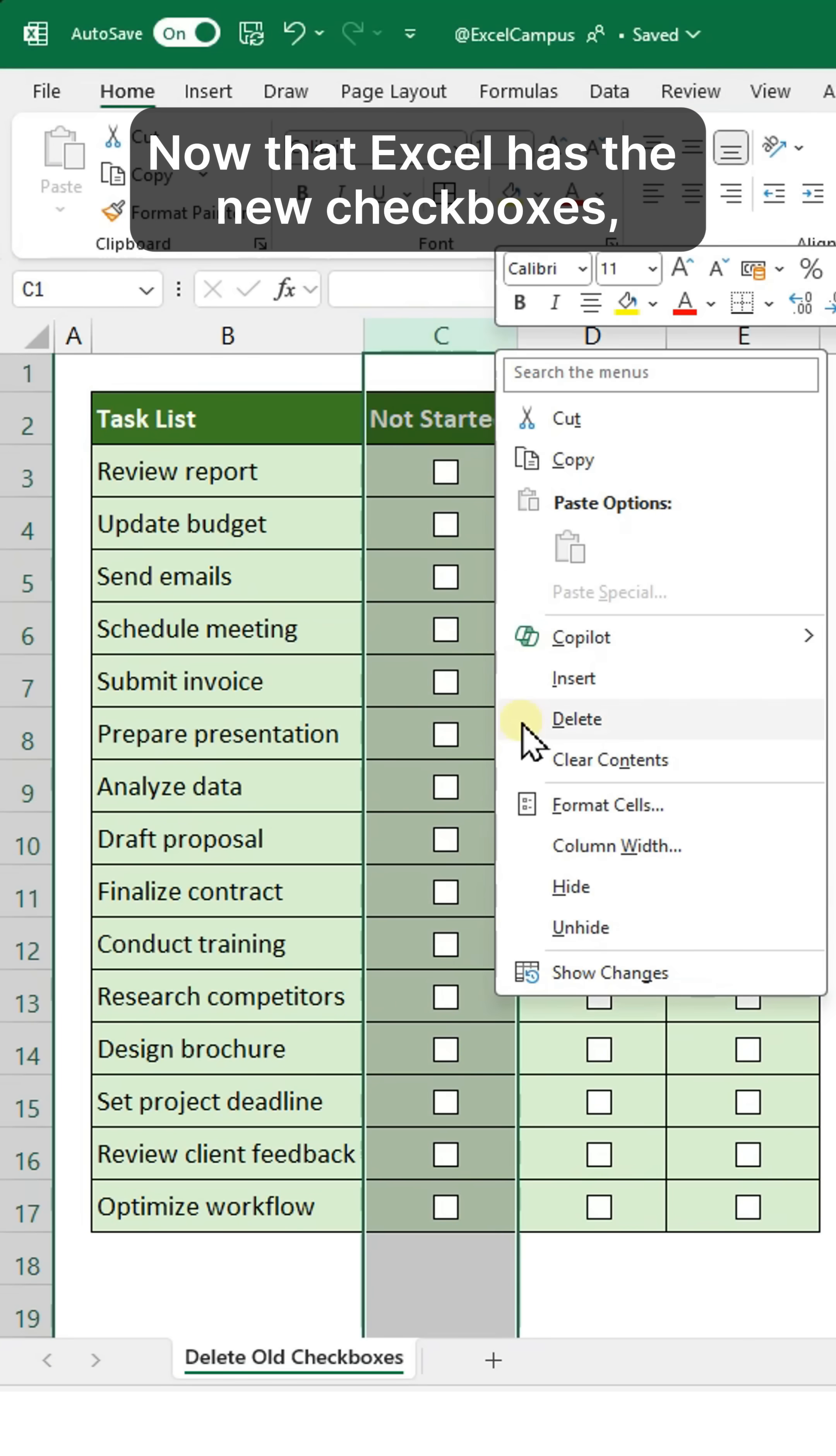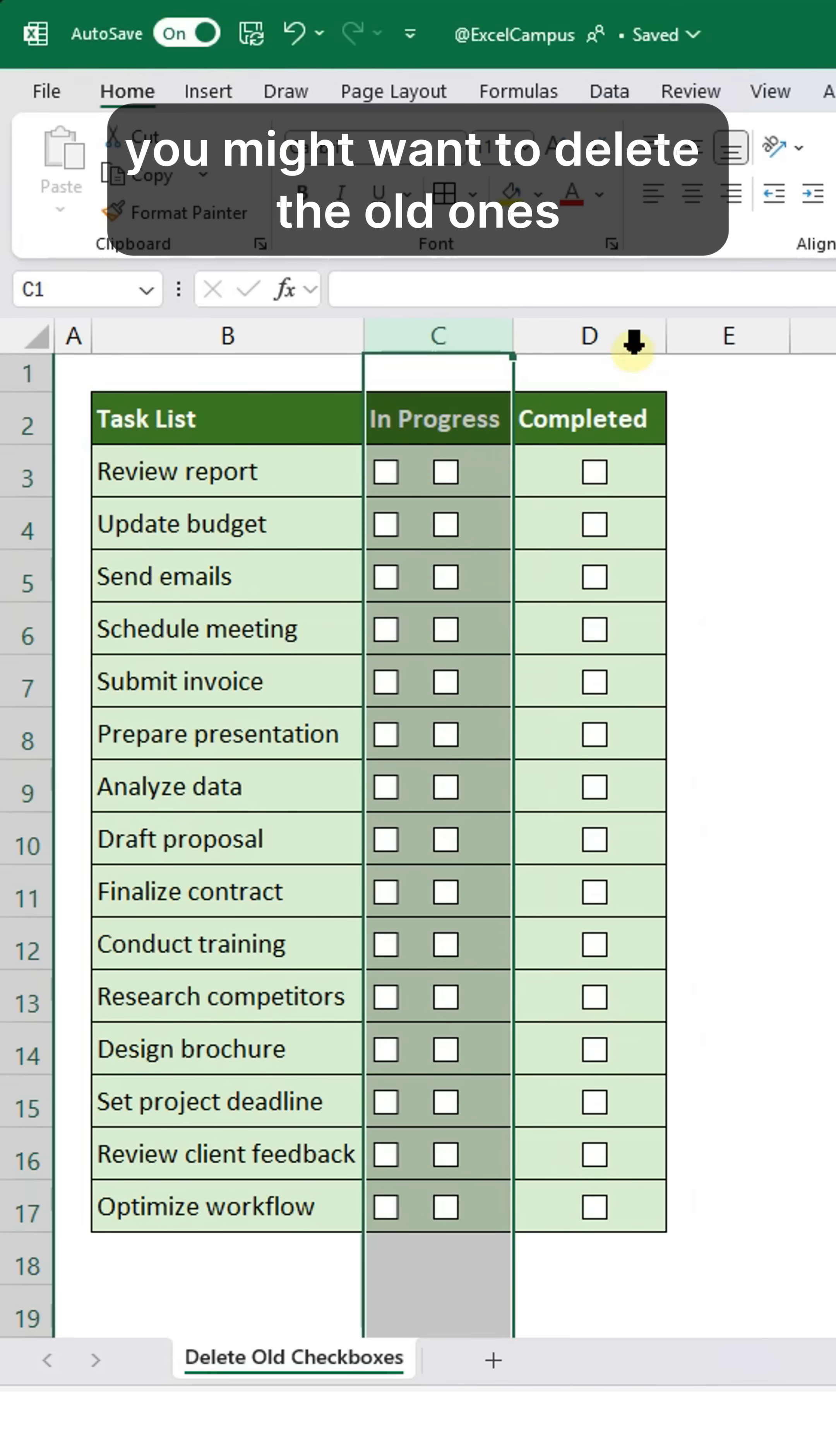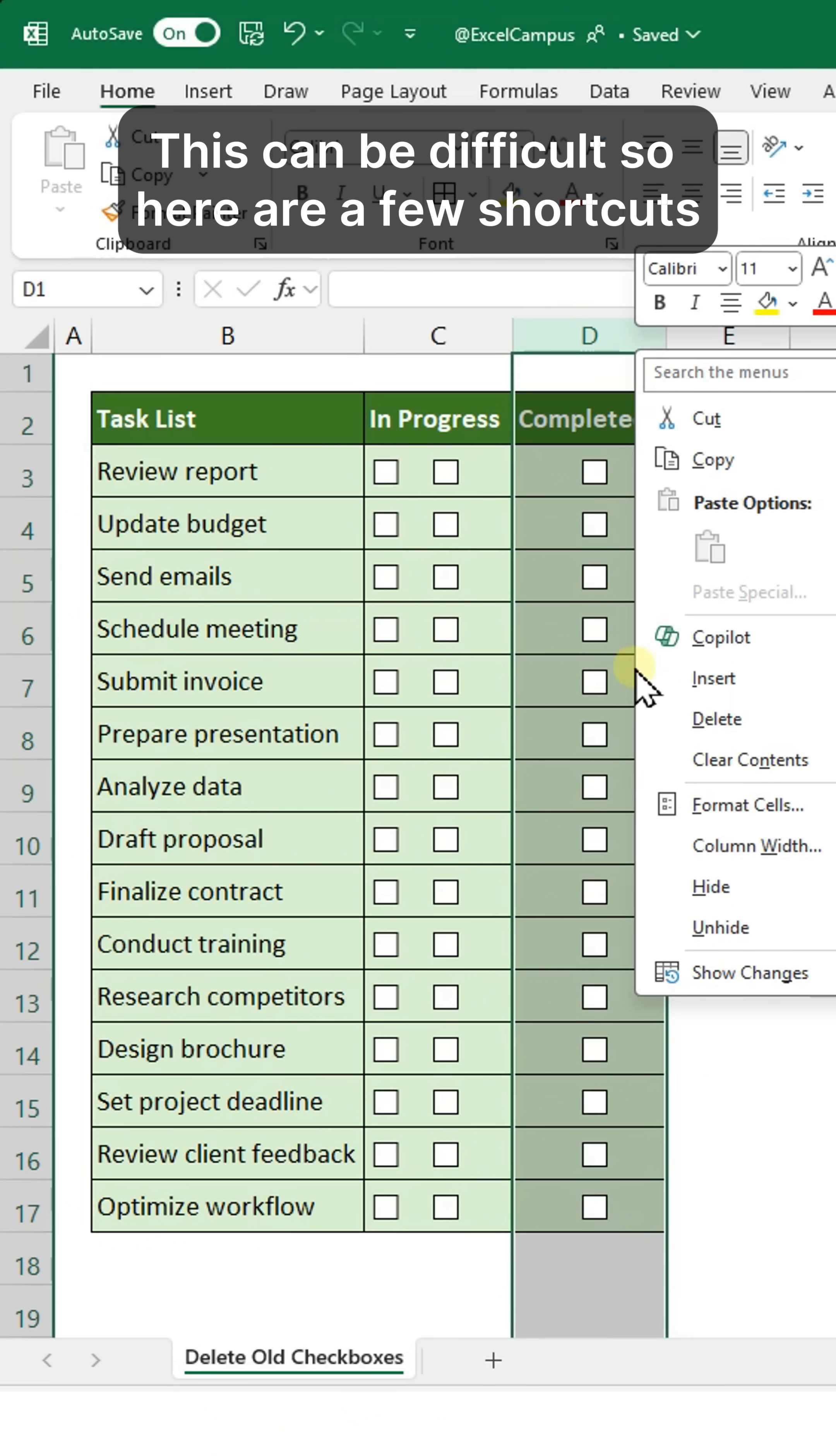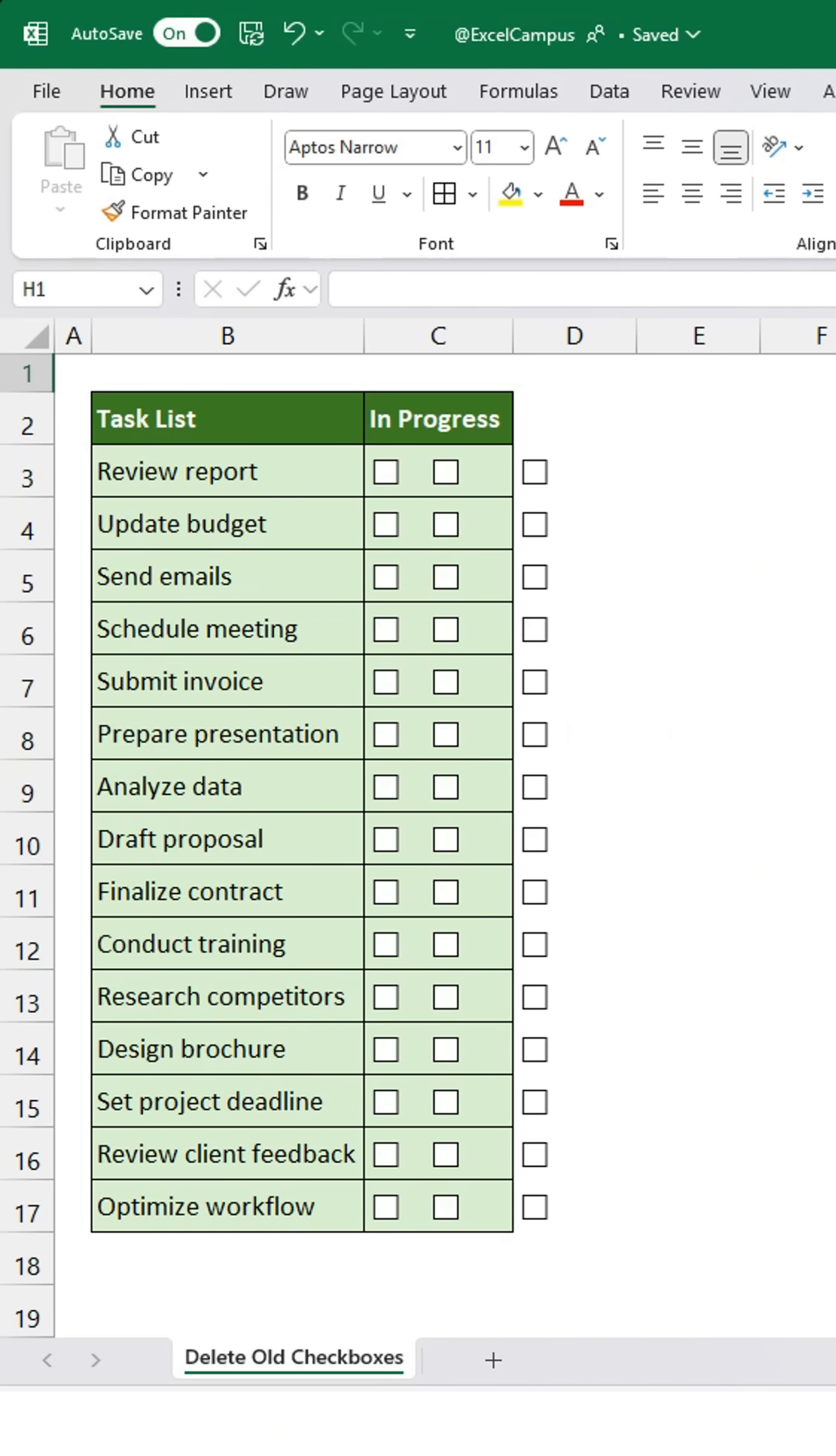Now that Excel has the new checkboxes, you might want to delete the old ones. This can be difficult, so here are a few shortcuts.